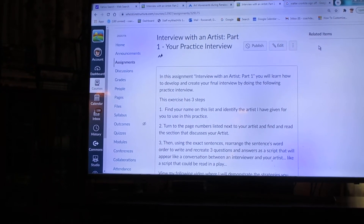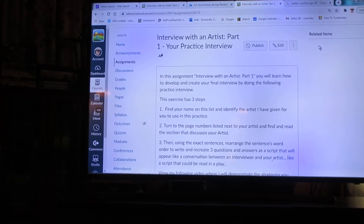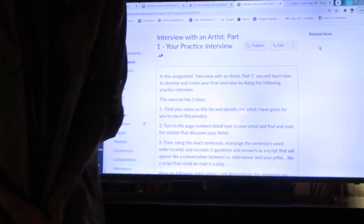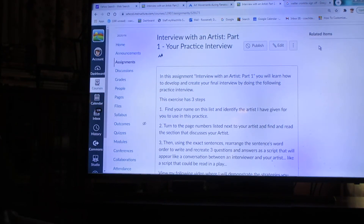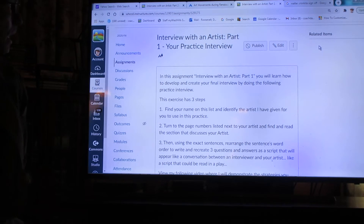Welcome class. This is your instructor, Mr. Roosevelt, and today we're going to be covering an interview with an artist, part one, which is our practice interview.